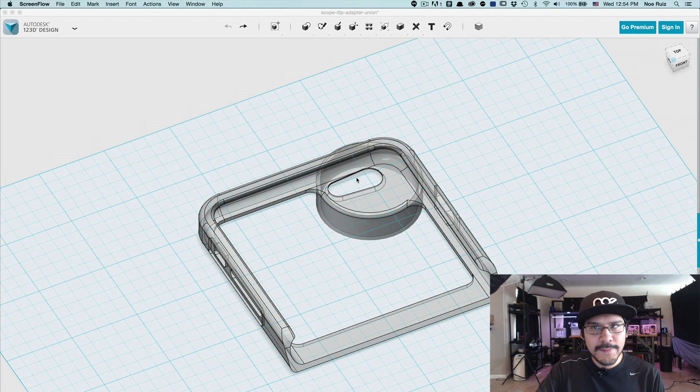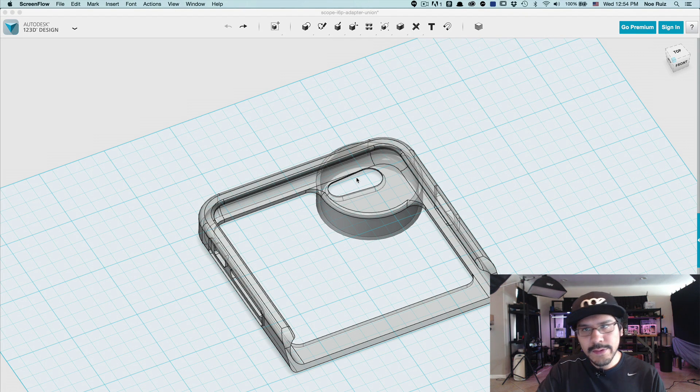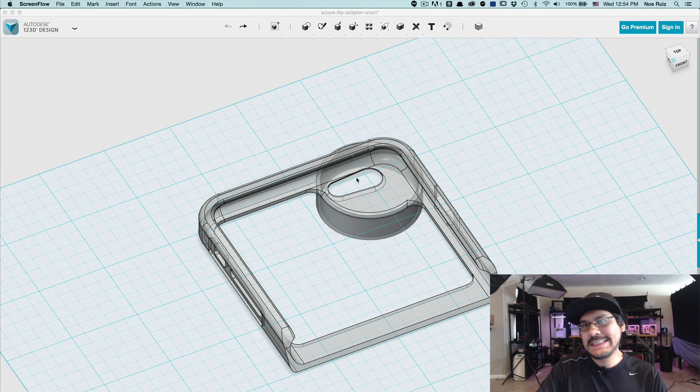Hey, welcome back to another Layer by Layer. Today we're taking a look at going from 123D to Fusion 360.